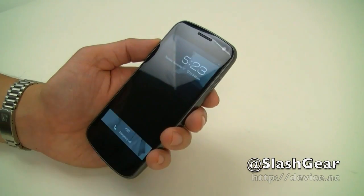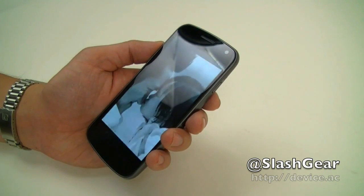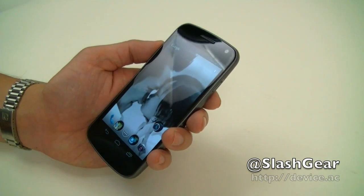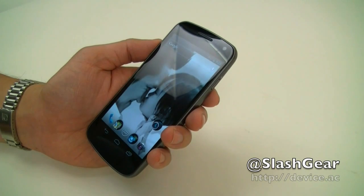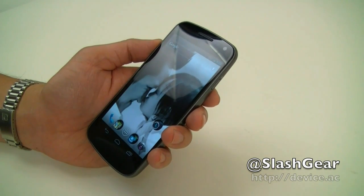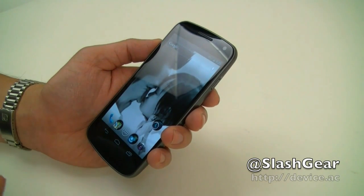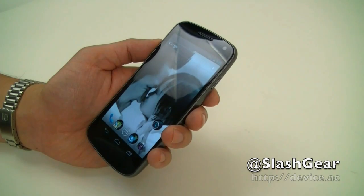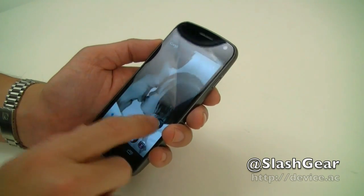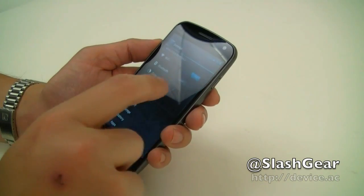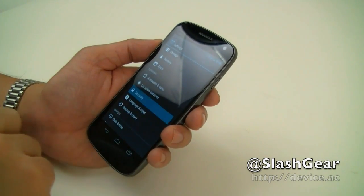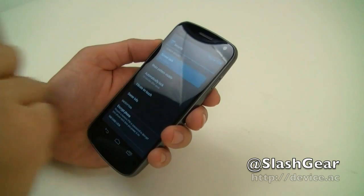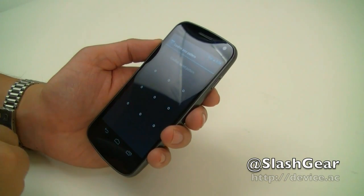One feature that I'd like to see in ICS is the ability to have quick access to the camera app or camera functionality without having to unlock the device first — something that is available on the iPhone, iOS 5, and Windows Phone. So if that feature is important to you, make sure that you unlock your phone before you do that.